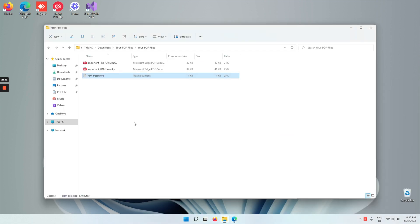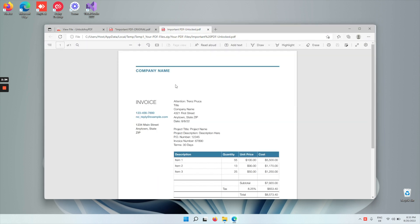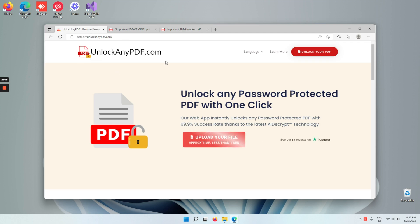When using unlockanypdf.com, you also get an already unlocked file, where you can do the same thing. That is how you can edit a secured PDF. Thanks to unlockanypdf.com, you can edit any secured PDF and save your changes.